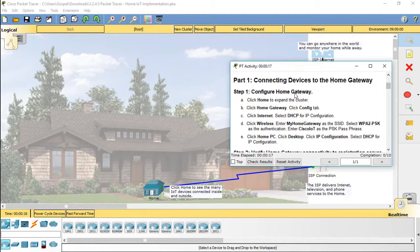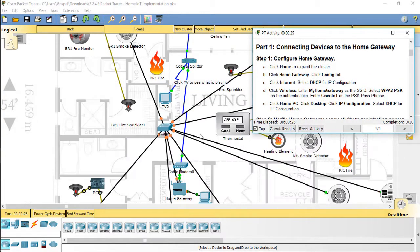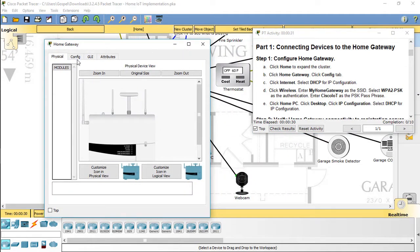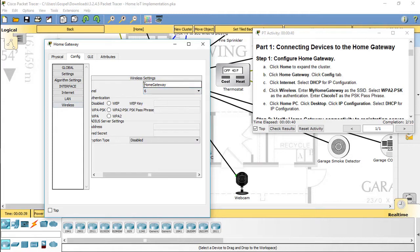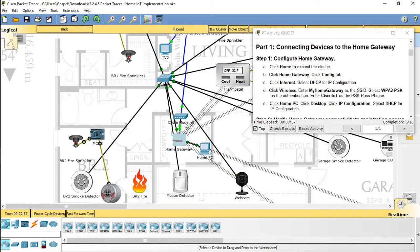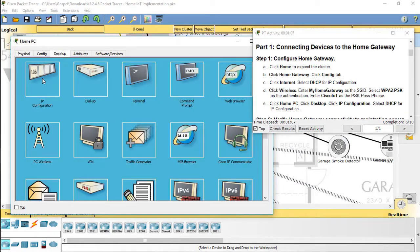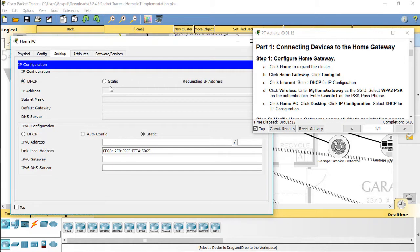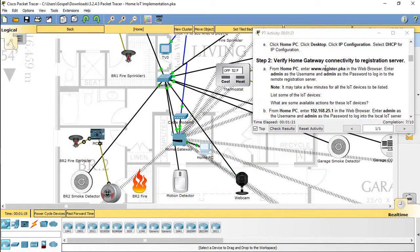Finally, you will verify that all the devices in the home have IP connectivity. Part 1: Connecting devices to the home gateway. Step 1: Configure the home gateway. Step 2: Verify home gateway connectivity to the registration server.